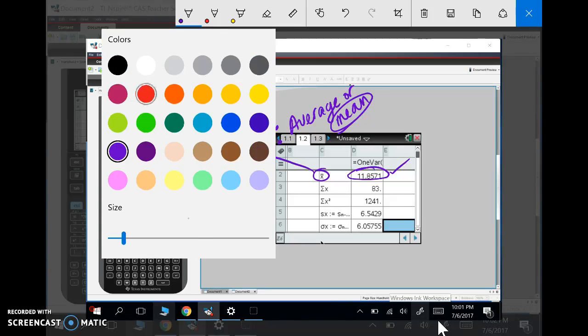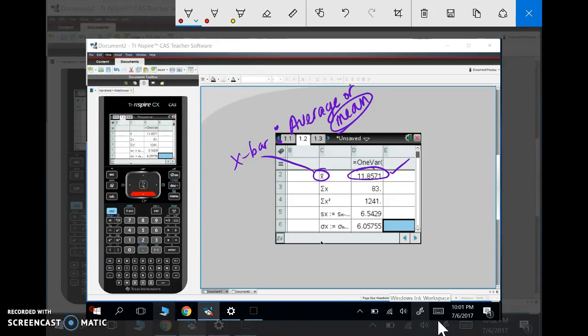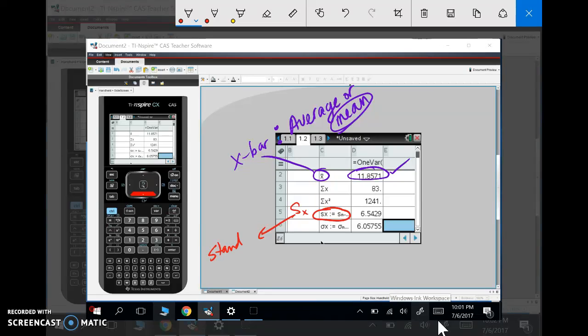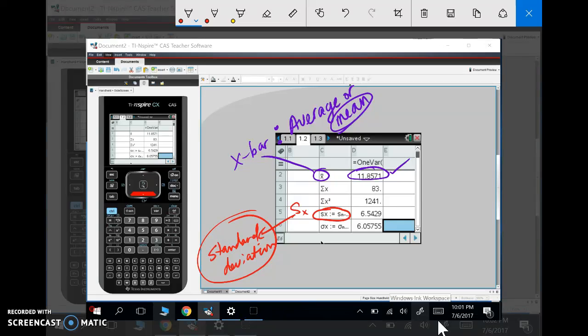The next really important statistic we have here is SX—S sub X. This is called the standard deviation. We'll talk more about what the standard deviation is, why we use it, and why it's important. This is really one of the most important things in all of statistics.